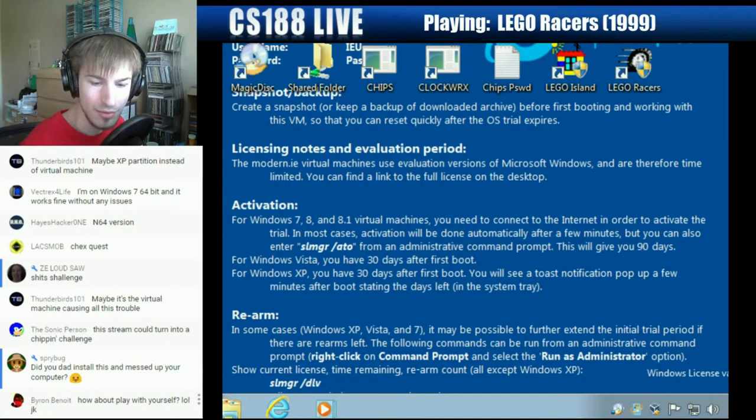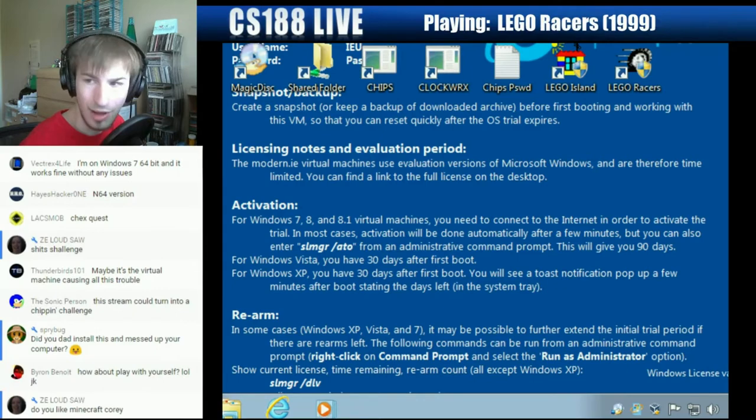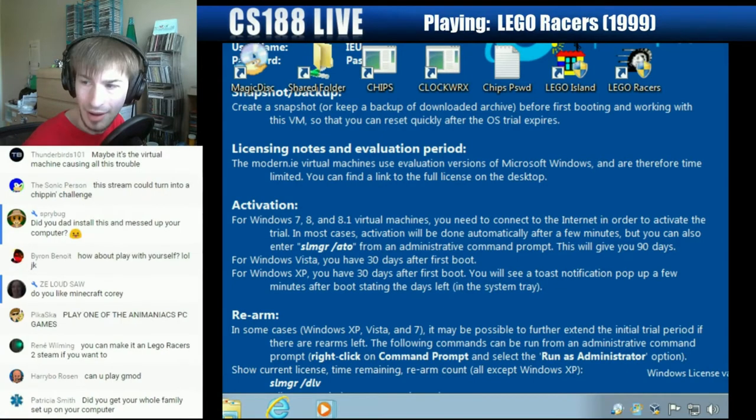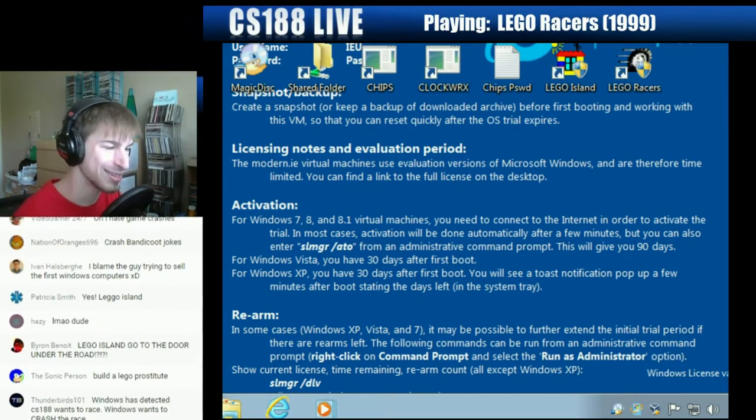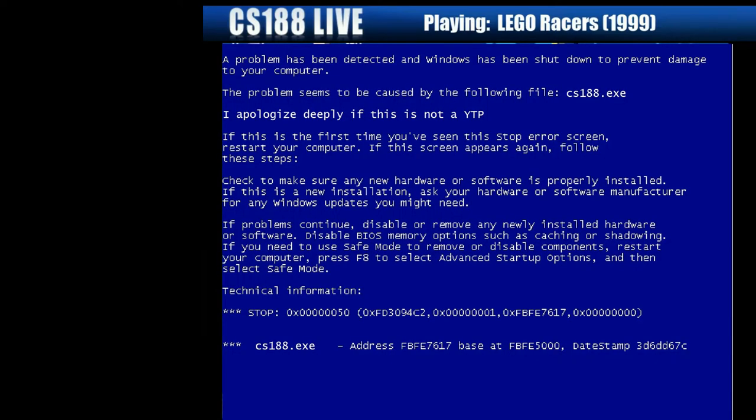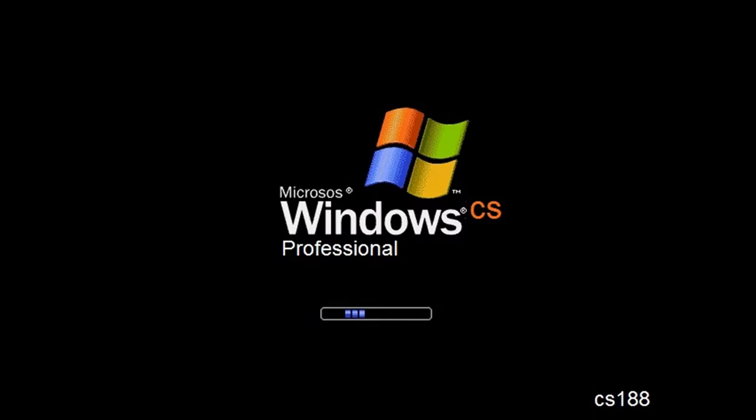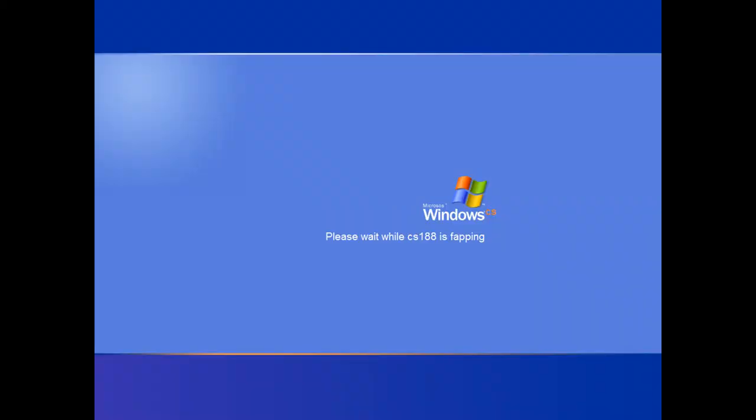Give me a few minutes guys. I apologize deeply that this is not... and I just reinstalled Windows. Please wait while CS188 is... oh my god.